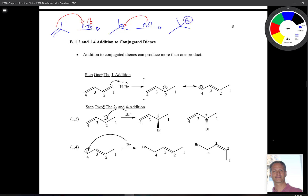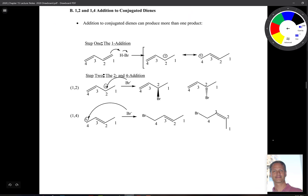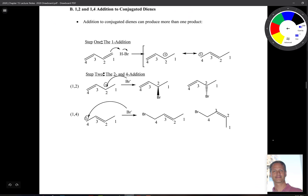1,2 and 1,4 addition is not dissimilar to this in the sense that we want to generate the most stable intermediate. So there are two steps, and step one will be the same for both types of addition. For step one, we come over and grab that H, then kick off bromide.